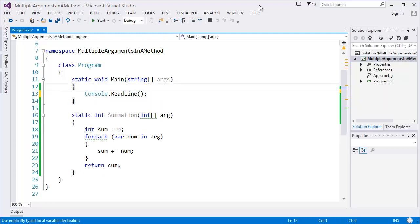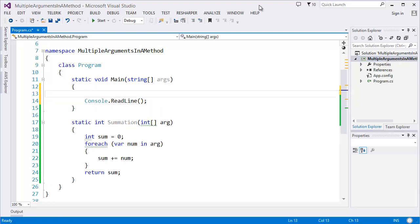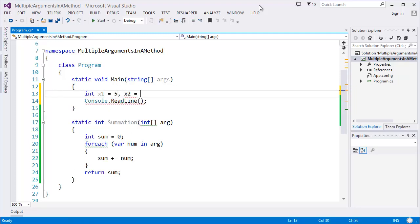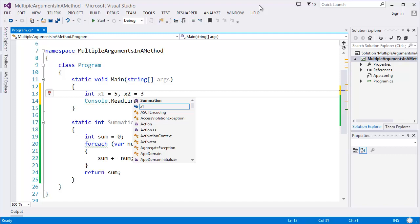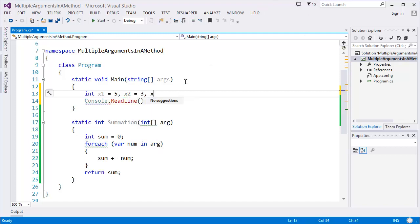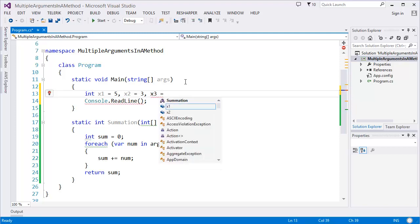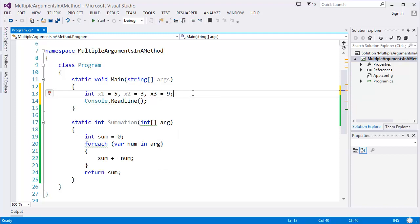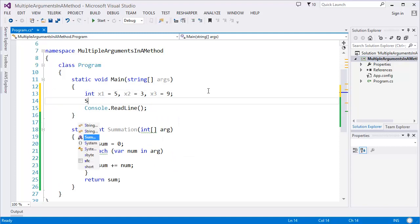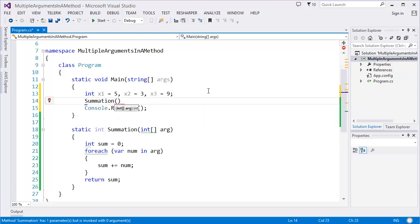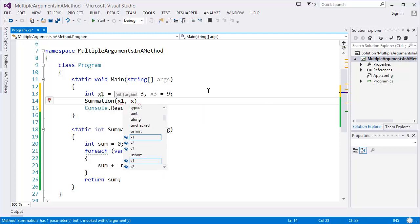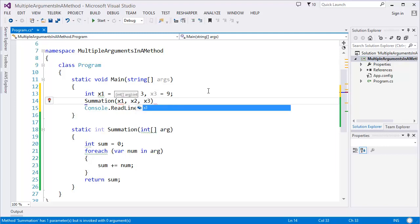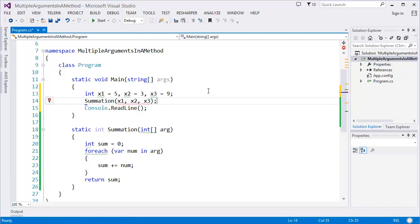Let's say I have x1 equals 5, x2 equals 3, and so on. In this case we don't know how many arguments we will pass, so we have to pass all the arguments like x1, x2, x3. How can I solve this problem?